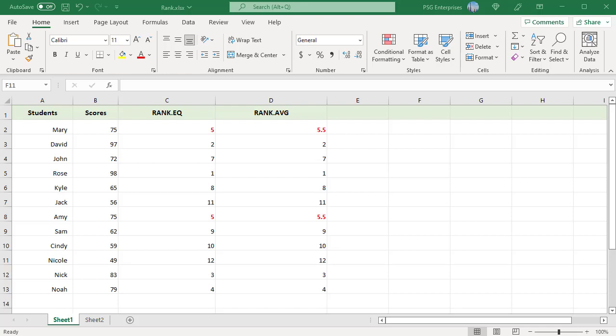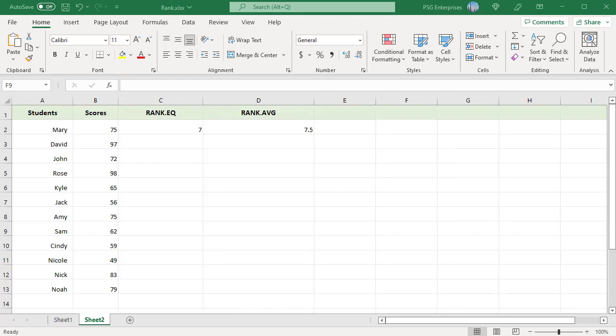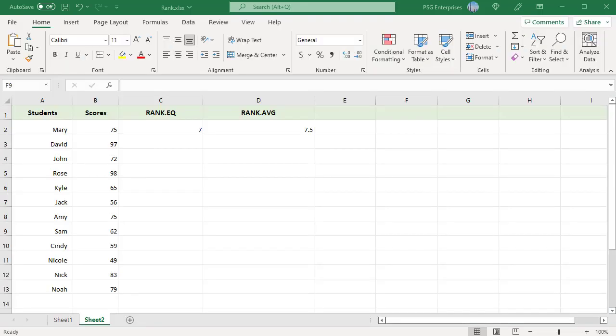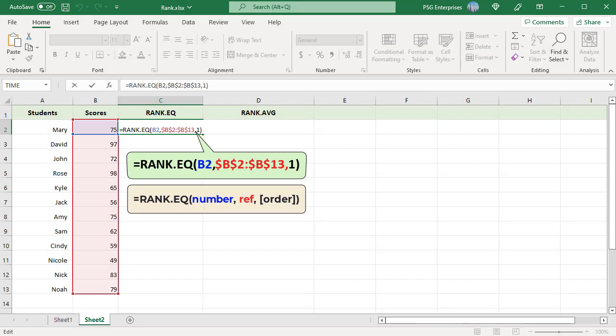The numbers have been ranked from highest to lowest, ranking numbers in descending order. To rank numbers from lowest to highest, enter one or any other number as the third argument. Use this formula.